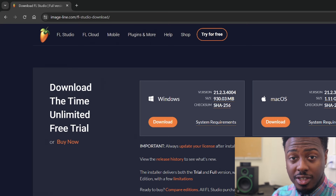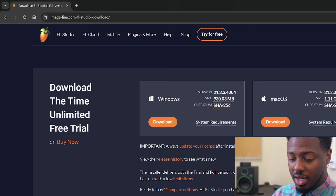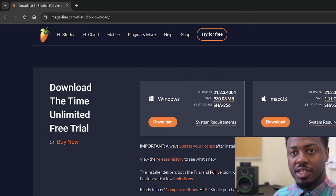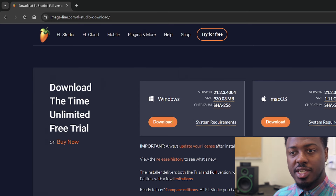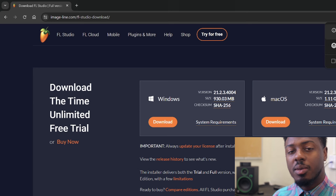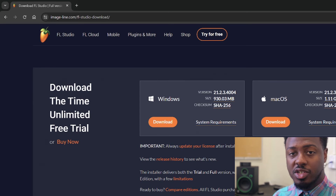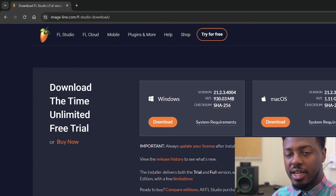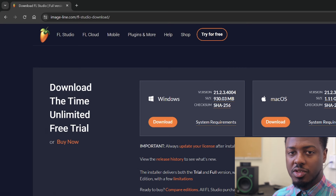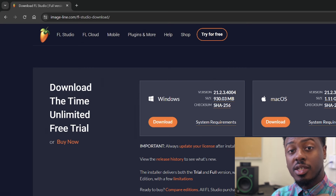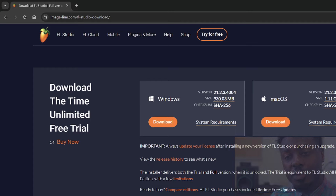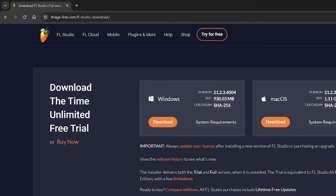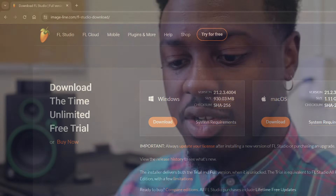Looking forward to doing this with you. There are plenty of different digital audio workstations that exist in the world, but this one is free for you to use. The trial doesn't expire. You'll be able to do more inside of this trial program than most other trial programs, and there's no cost to you. If you wish to buy it, you're more than welcome to do so, but it's not required.